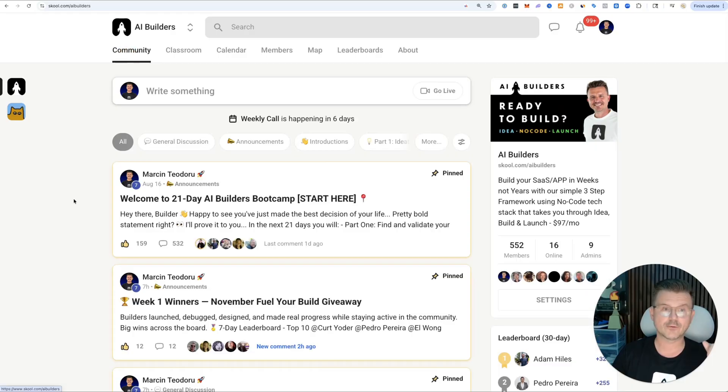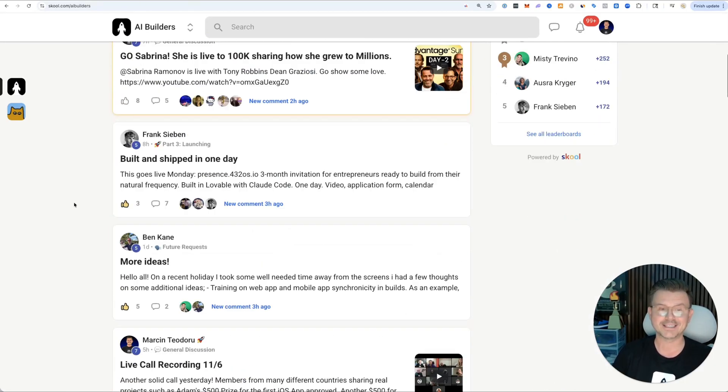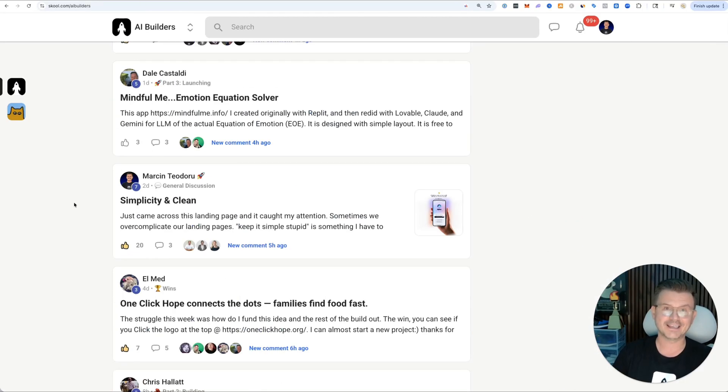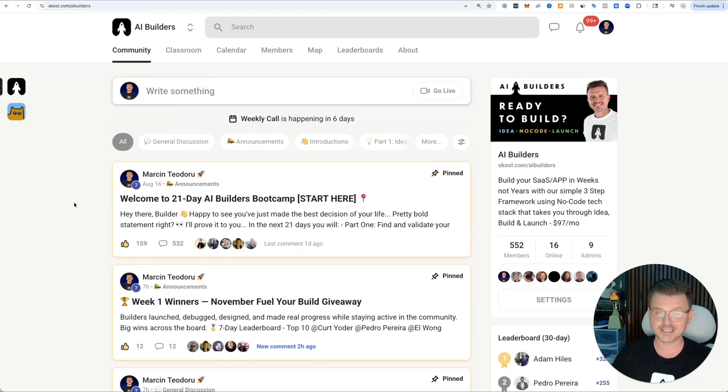We have classrooms around vibe coding - React Native, back-end, cross-platform development for mobile and everything else. We do a bunch of giveaways. We just gave away 500 bucks for the first person to create a mobile application.